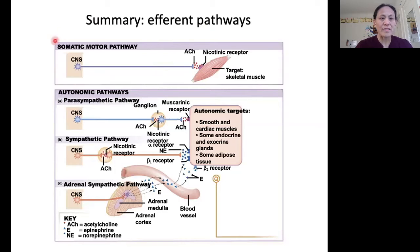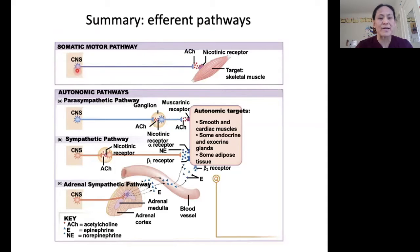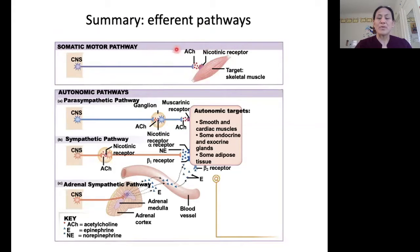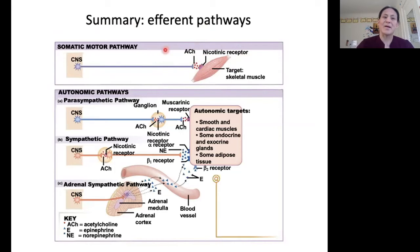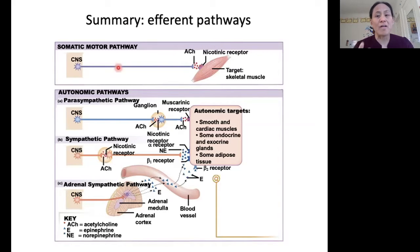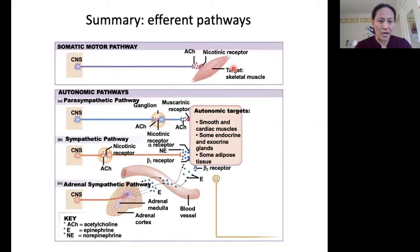The circuitry of the somatic motor pathway is shown here. We have one neuron going from the CNS, the central nervous system, to the target, which is skeletal muscle. We use acetylcholine as our neurotransmitter, and that neurotransmitter binds to nicotinic receptors on the target — skeletal muscle. The somatic motor pathway controls our voluntary muscle movements through skeletal muscle.